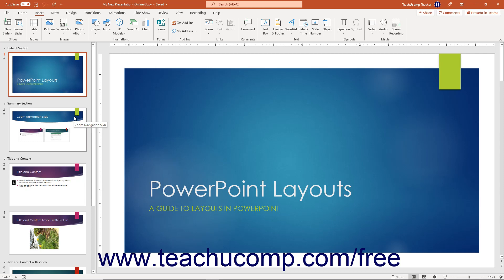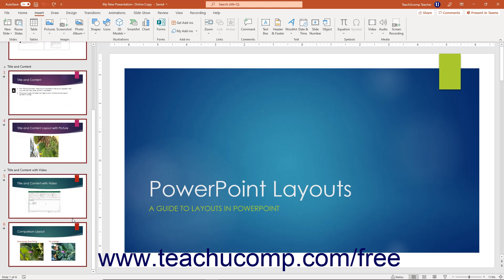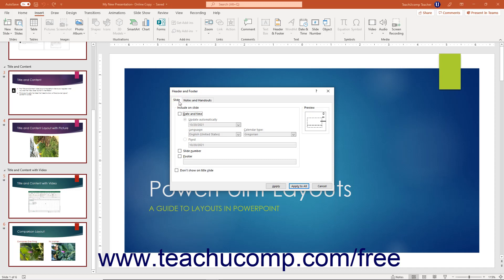To set the header and footer content of presentation slides in PowerPoint, click the Insert tab in the ribbon. Then click the Header and Footer button in the Text button group to open the Header and Footer dialog box. Note that there is a Slide tab and a Notes and Handouts tab at the top of the dialog box that you can click to separately set the header and footer content.